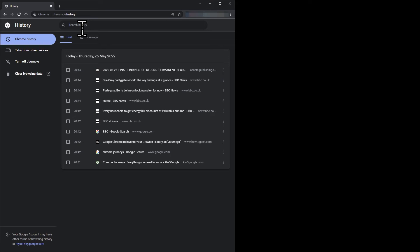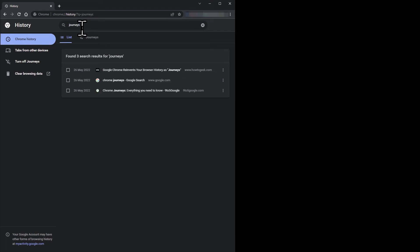I've been looking at web pages about this new feature, so if I type 'Journeys' into the search box, Chrome's history shows three web pages I've looked at.